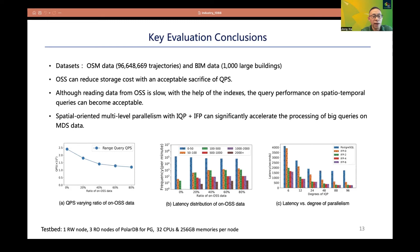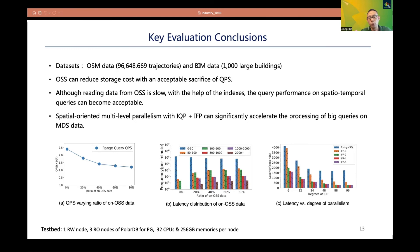This page gives some key evaluation results of GANIS. The datasets used include OSM data and real BIM data. Three key conclusions: OSS can reduce storage cost with an acceptable sacrifice of QPS. Although reading data from OSS is slow, with the help of indexes, query performance on spatial-temporal queries remains acceptable. Spatial-oriented multi-level parallelism with I2P plus IFP can significantly accelerate the processing of big queries on MDS data.